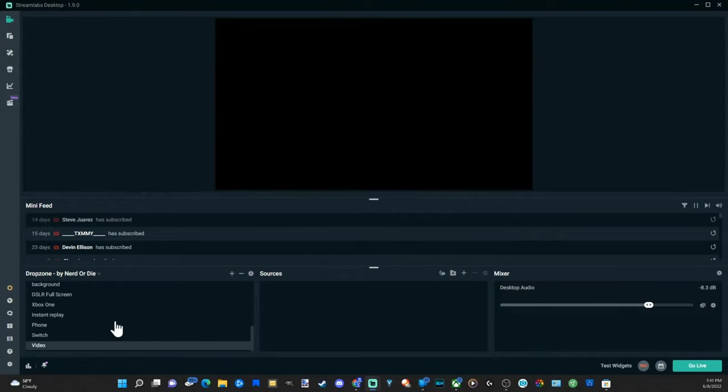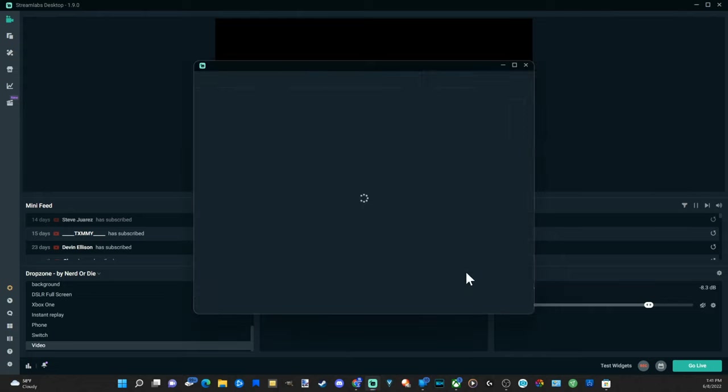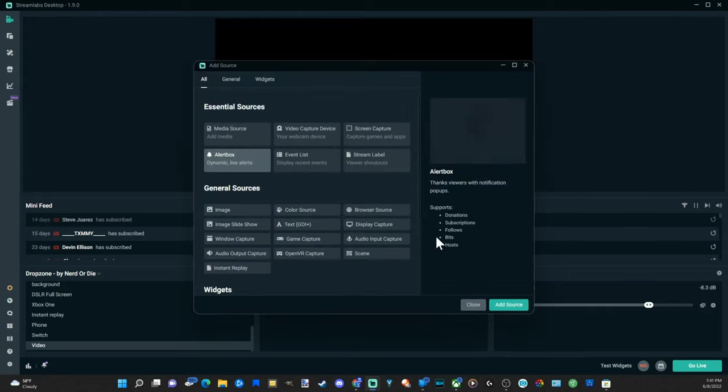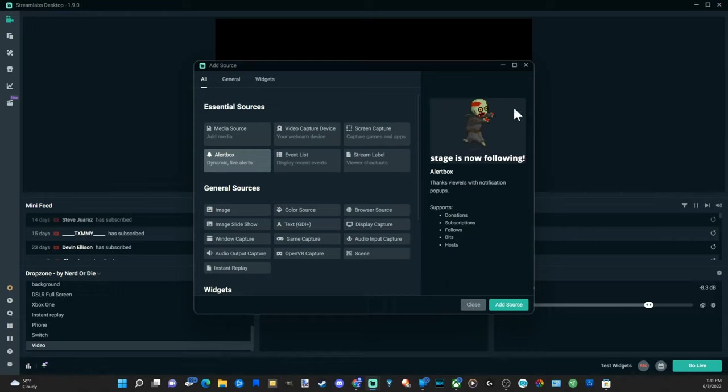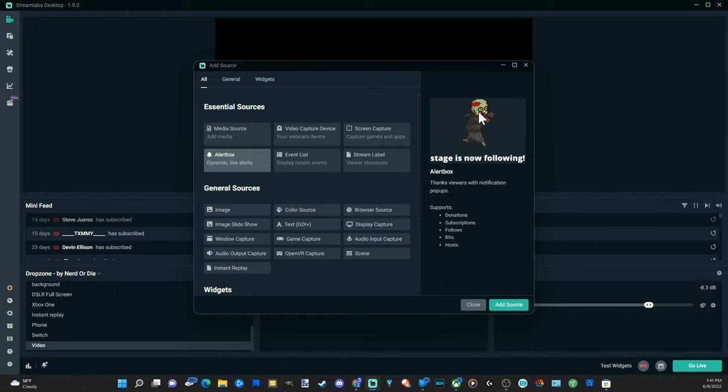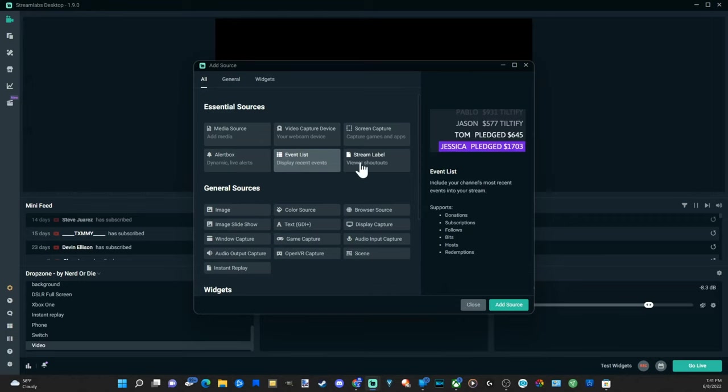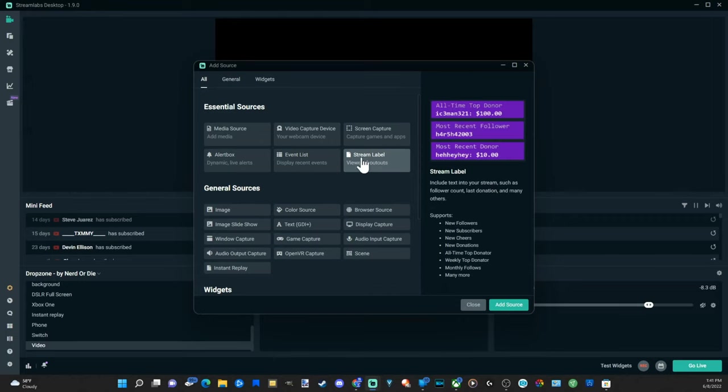Then we have some things called sources. So if we go to the plus icon here and add a new source, let's add some new sources. Like here's an alert box, if someone were to subscribe this little icon would display on my screen and you can change the icon, the sounds, pictures etc. Events lists, stream label etc, if someone donates money you can see it right there.